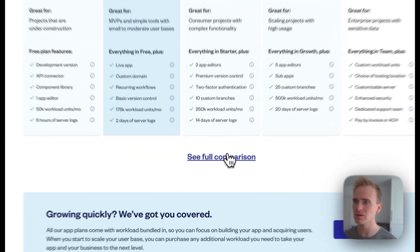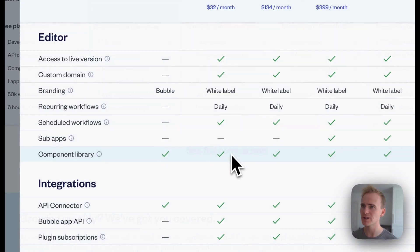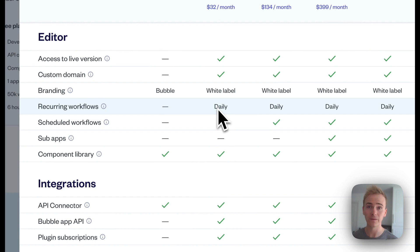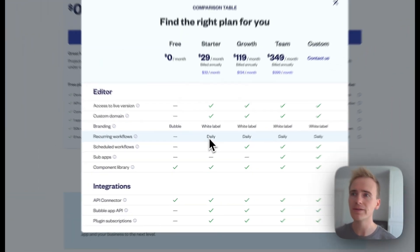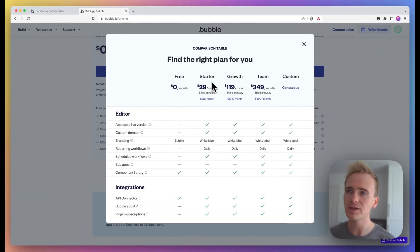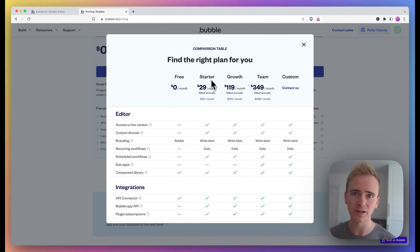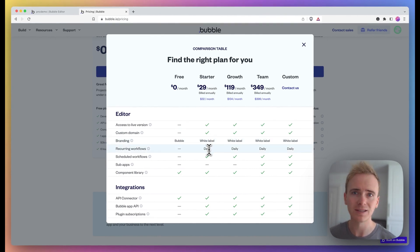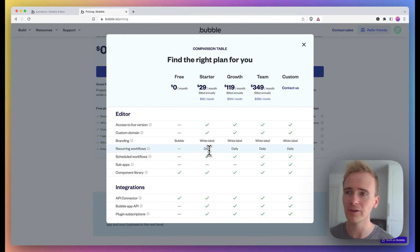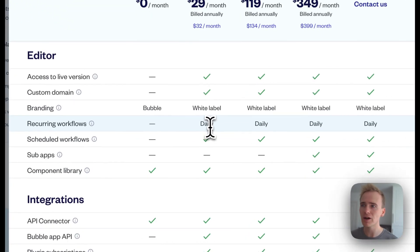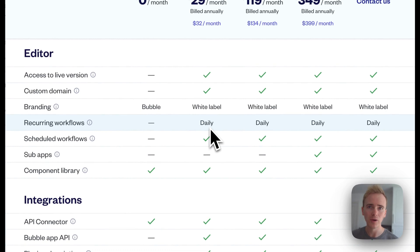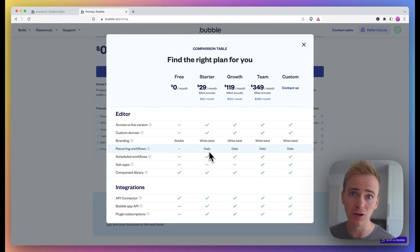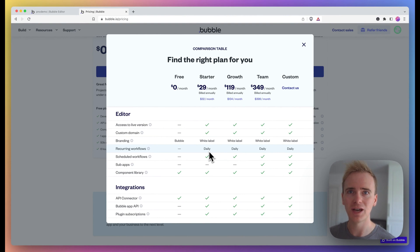If I go onto the Bubble pricing table and look at recurring workflows, before May 2023, if you're on what is now known as the startup plan—basically the first few plans—you were limited to how frequently you could run the workflow. So in fact, on the first paid plan, you could only run the workflow every month, and so we developed a workaround using cron jobs.